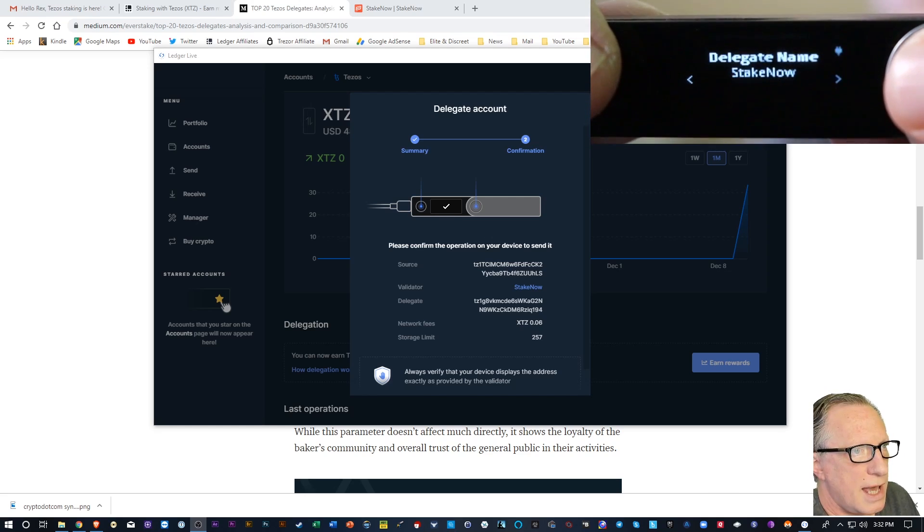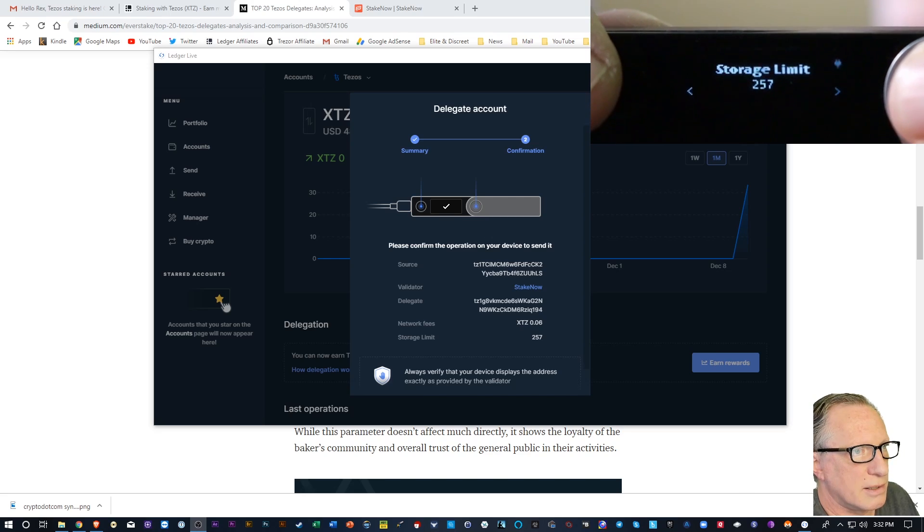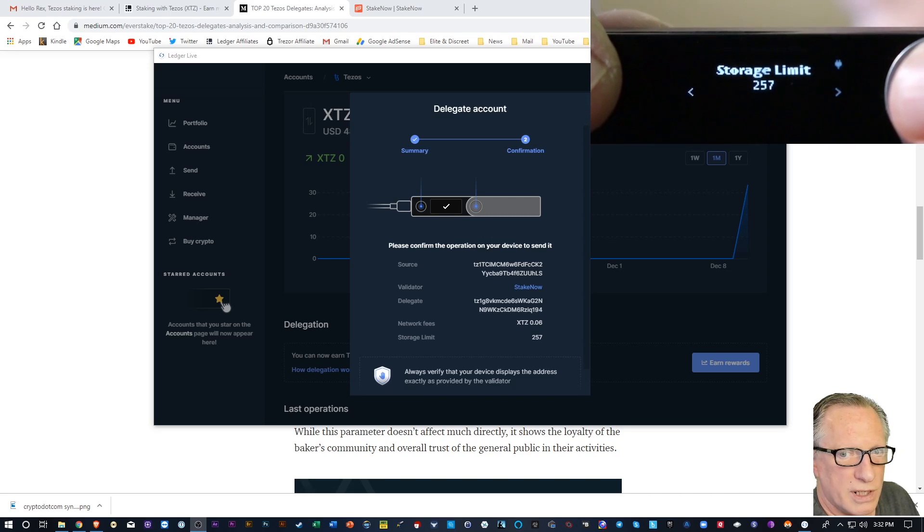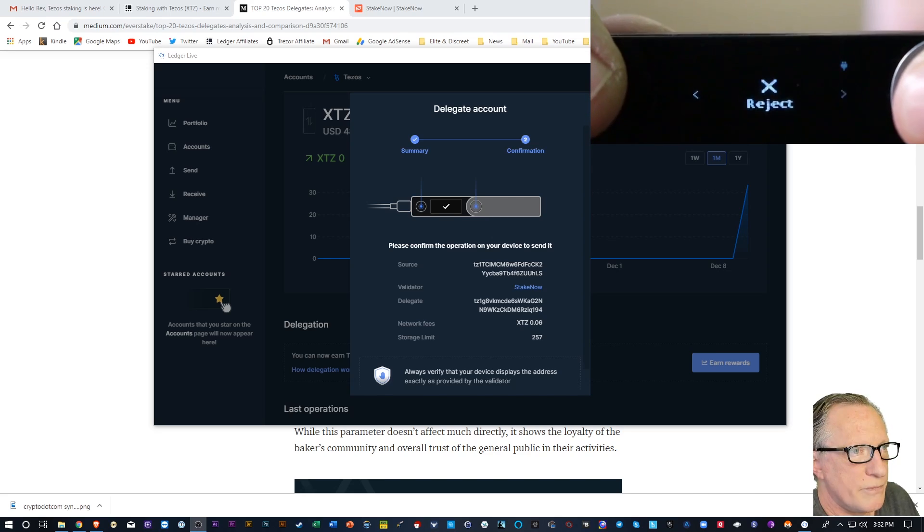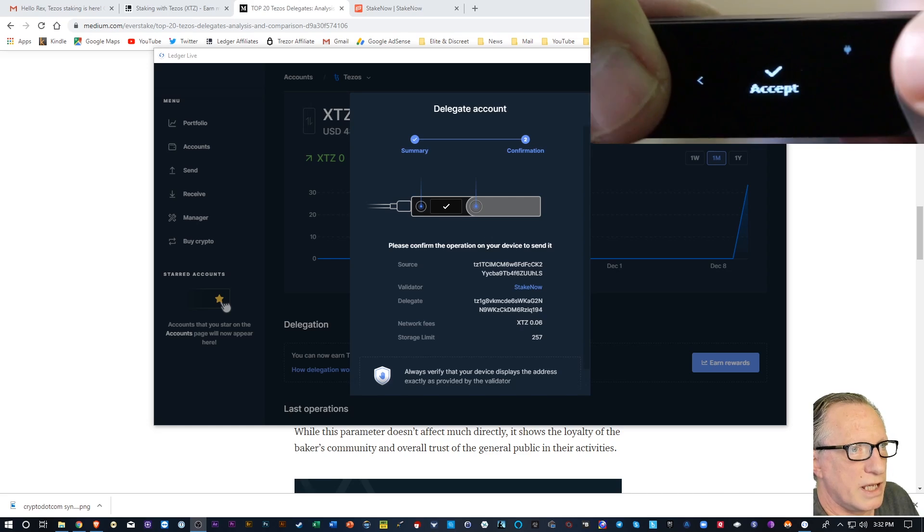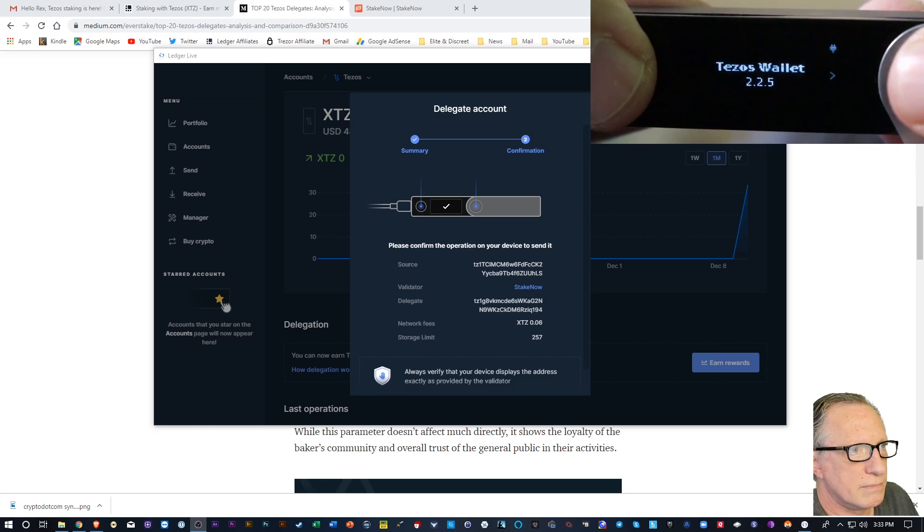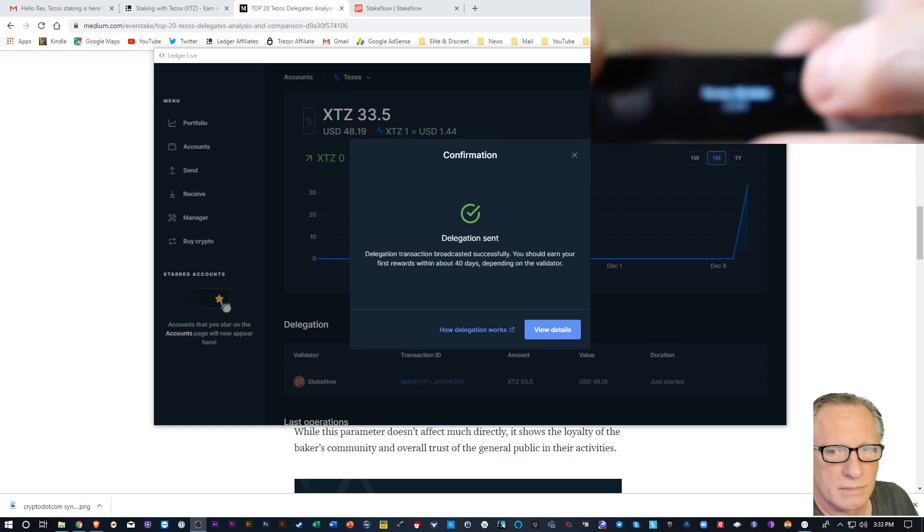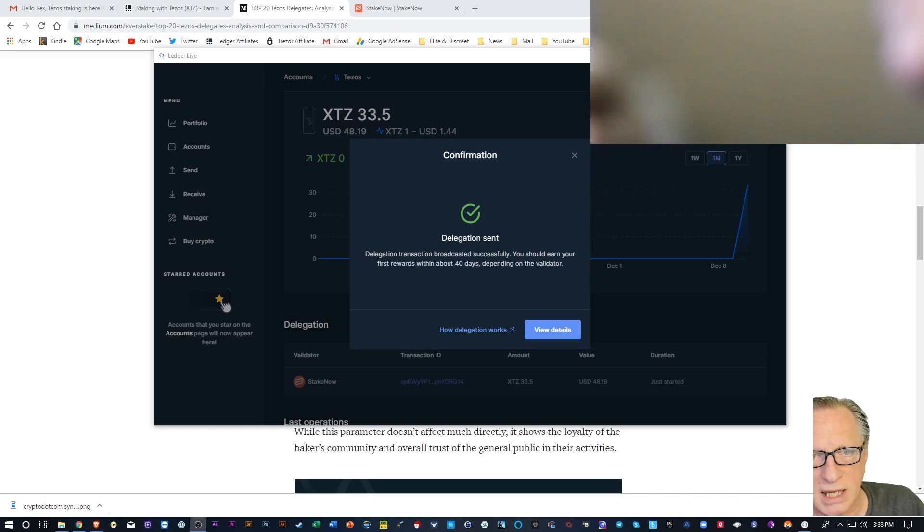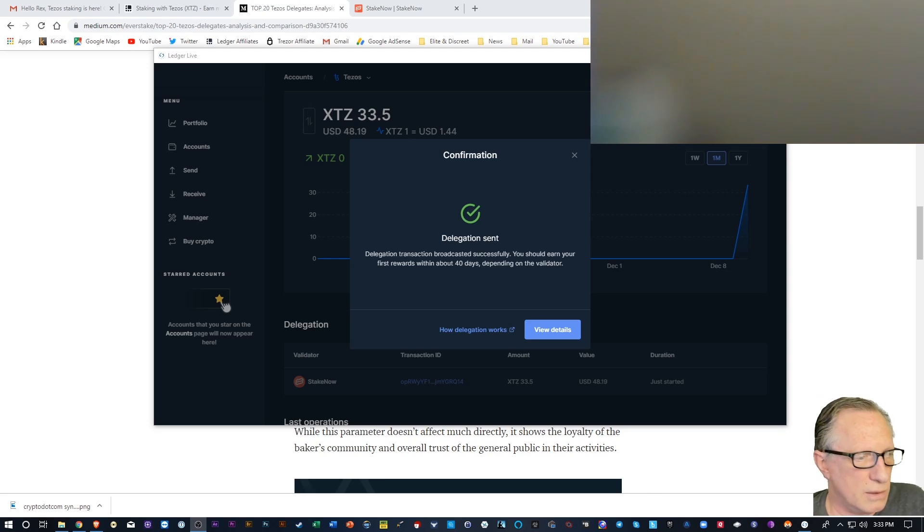Hit that. There's our stake now, our title. There's the storage limit. And then we'll hit accept. All righty. So it's going to take a little while to earn our first rewards.